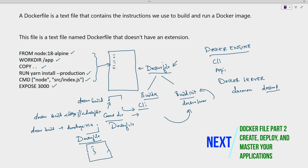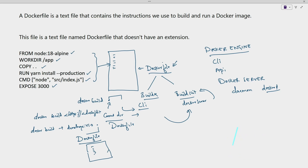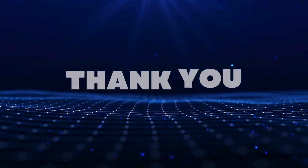I will continue with Part 2 of the Dockerfile in the next video. Thank you for watching — if you like the content, please subscribe and share the video. Thank you and take care.